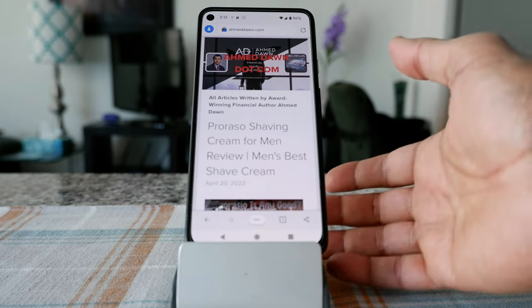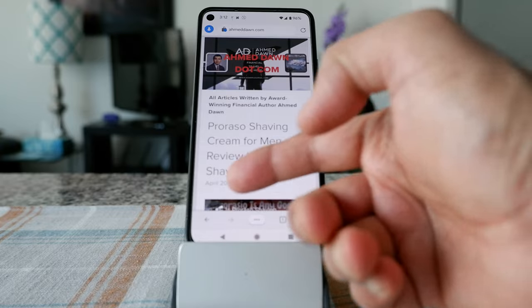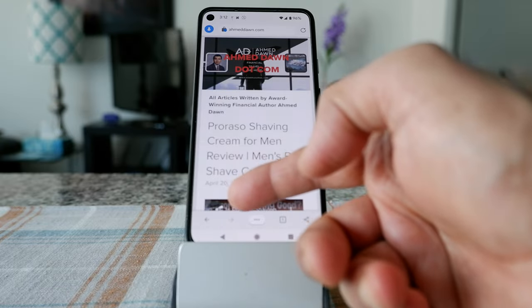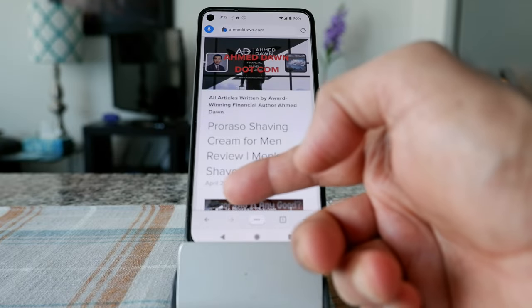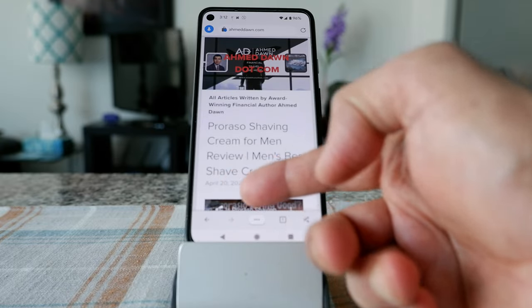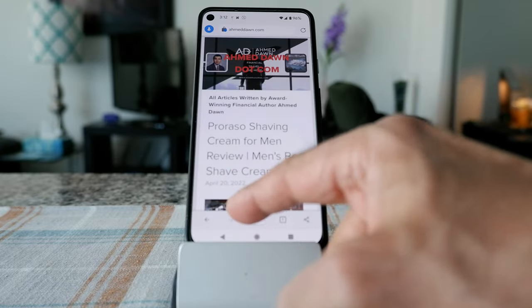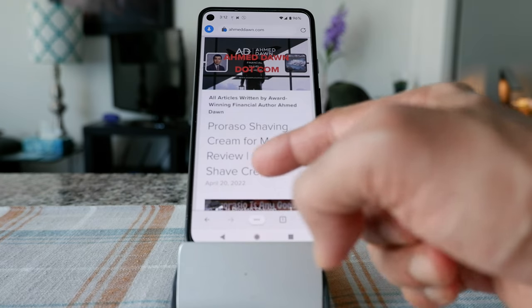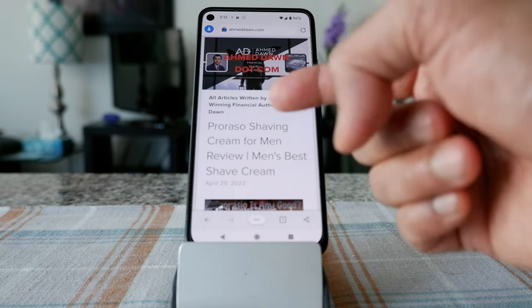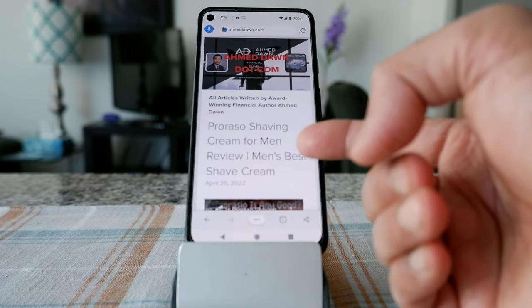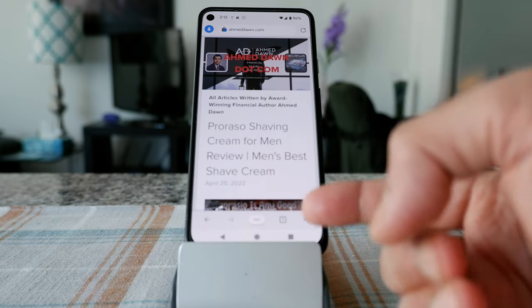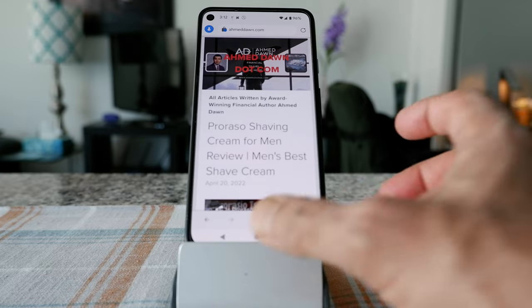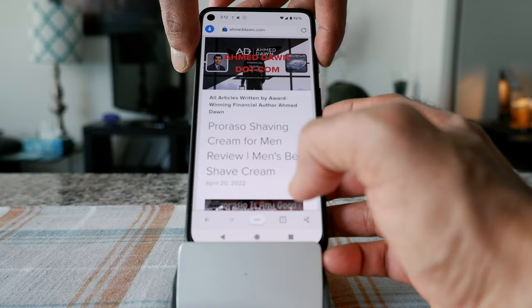Once you press them, you're going to see the screenshot, and it doesn't stay there for long — you have only a few seconds. So you have to click on what you'd like to do. But if it goes away, I'll also show you where you can find your screenshot. So let's press them together.